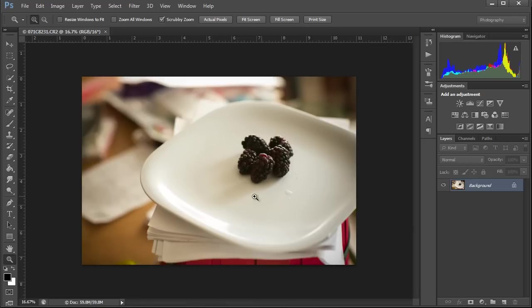And the benefit of working with a smart object is if you do any type of transformation or you resize the actual image, it will not lose detail. And I'll show you what I mean real quick.